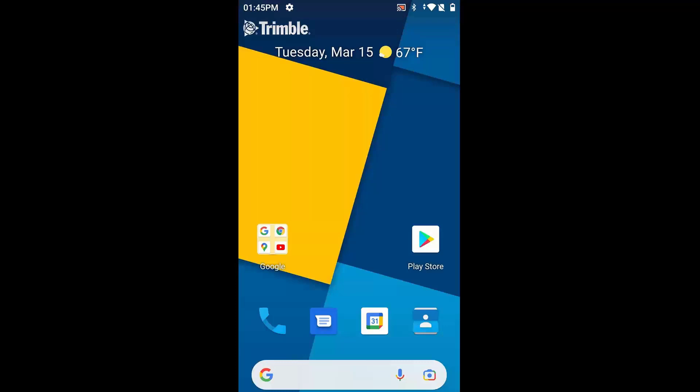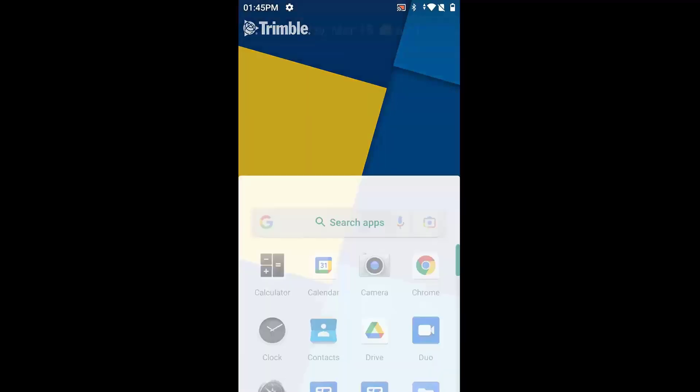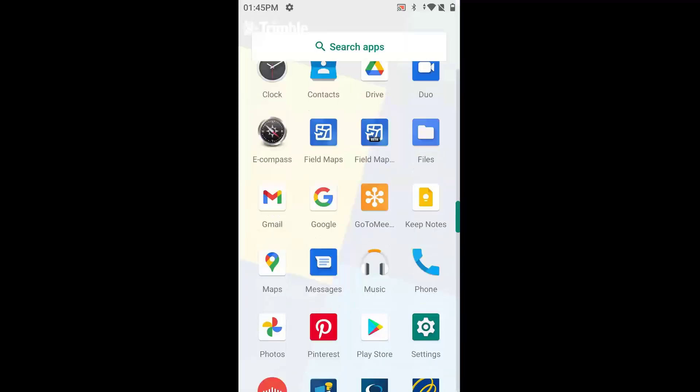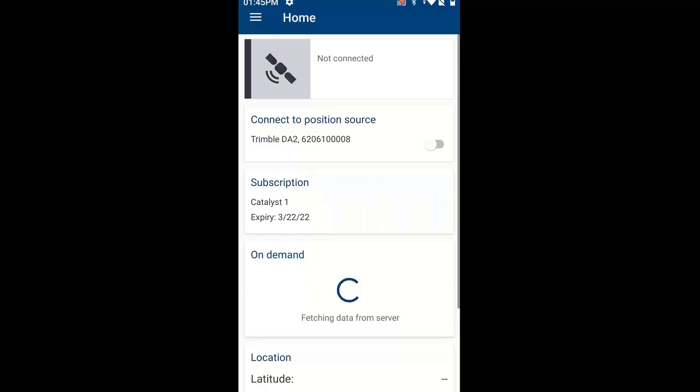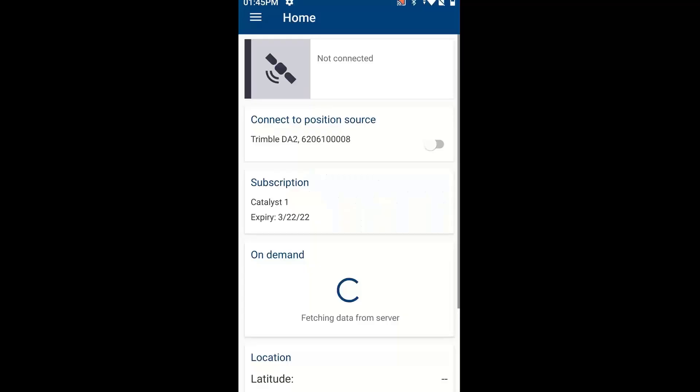So right now, I'm running a TDC600, so this is an Android device. I'm just going to slide my menu up here, I'm going to go find Trimble Mobile Manager, I'm going to run that.